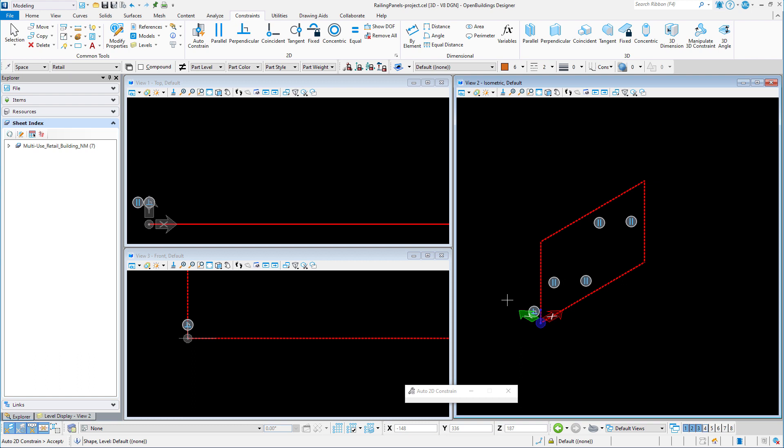The zero zero origin of this model will be the origin of the parametric panel. The railing tool understands this to be the lower left corner of the panel. So I need to maintain this by setting a fixed constraint on the geometry at this point.